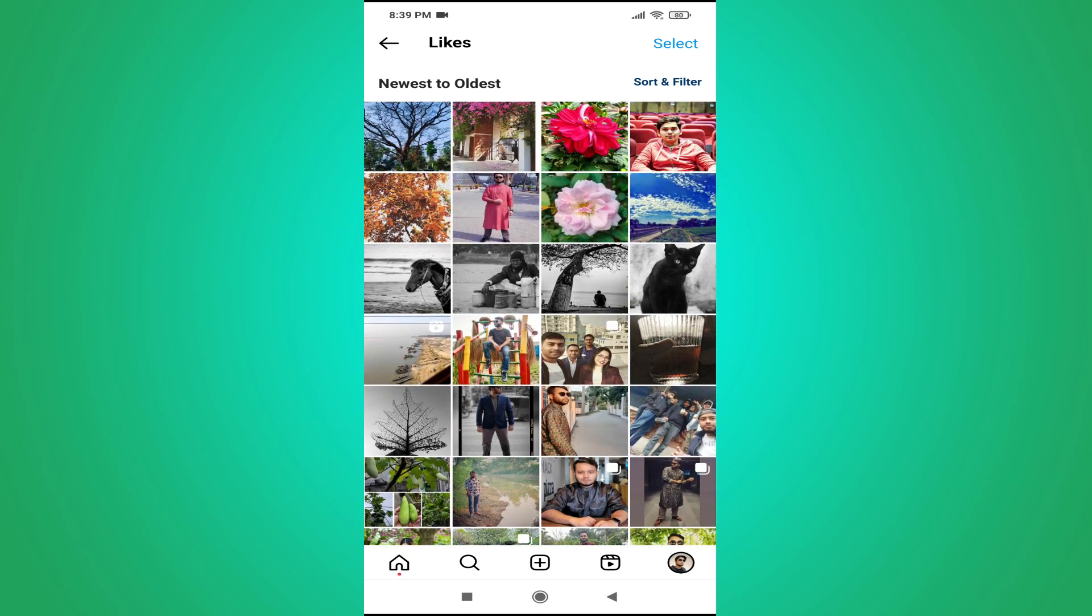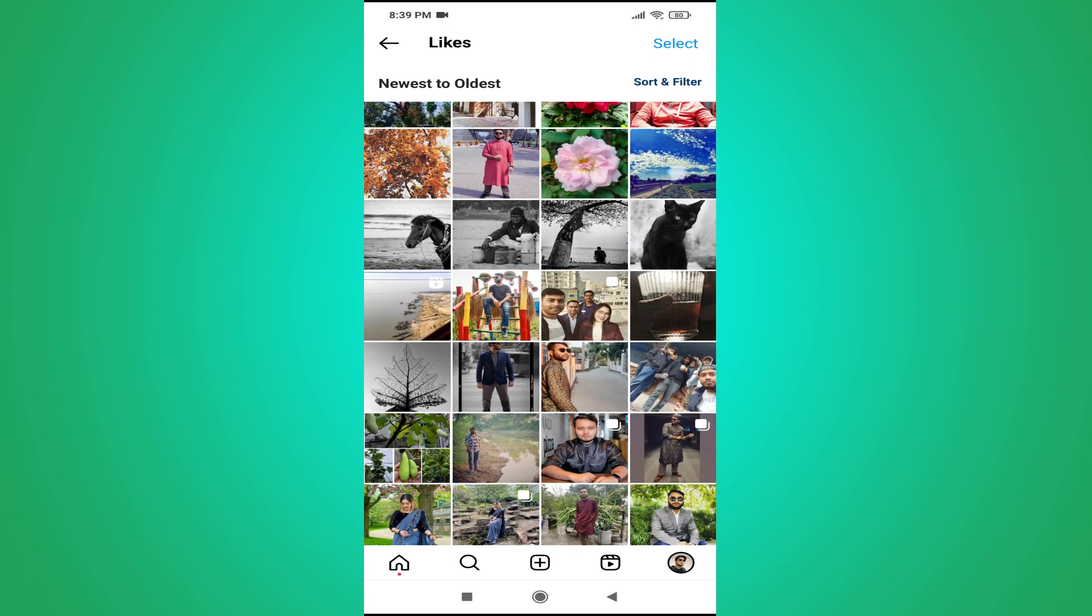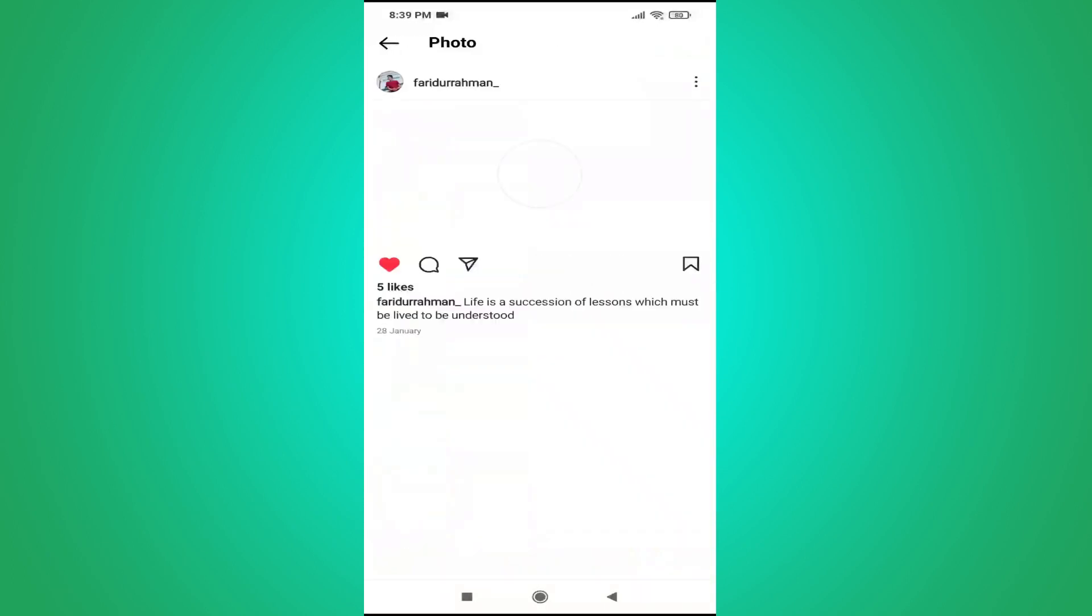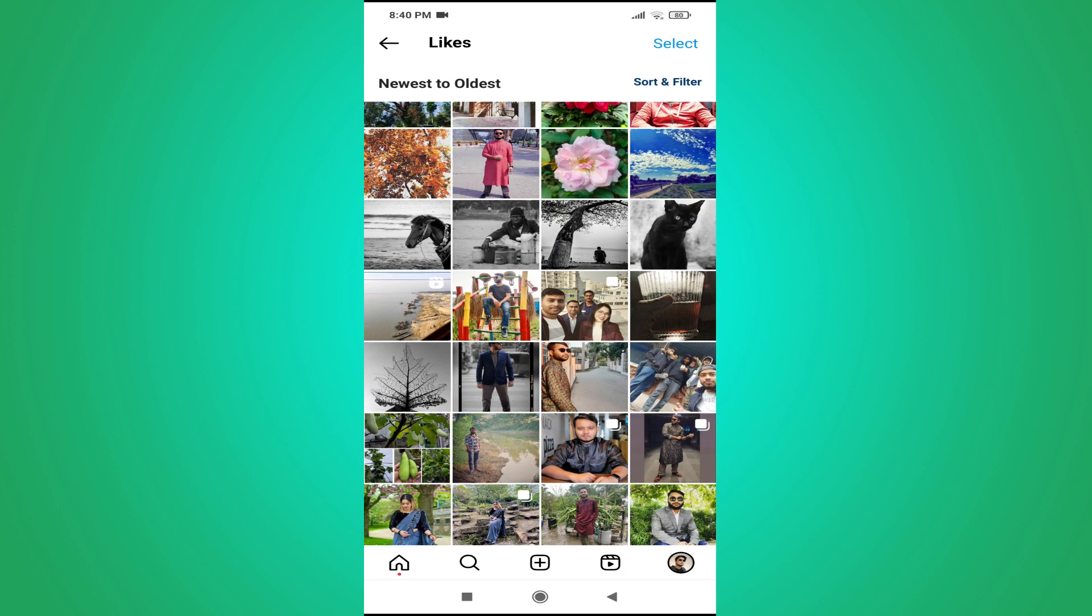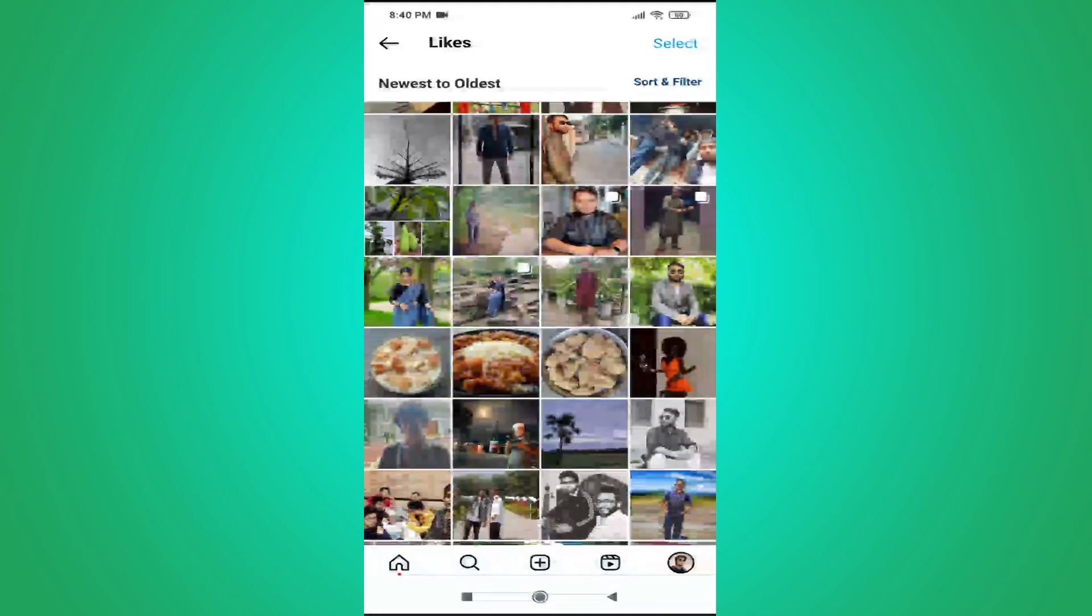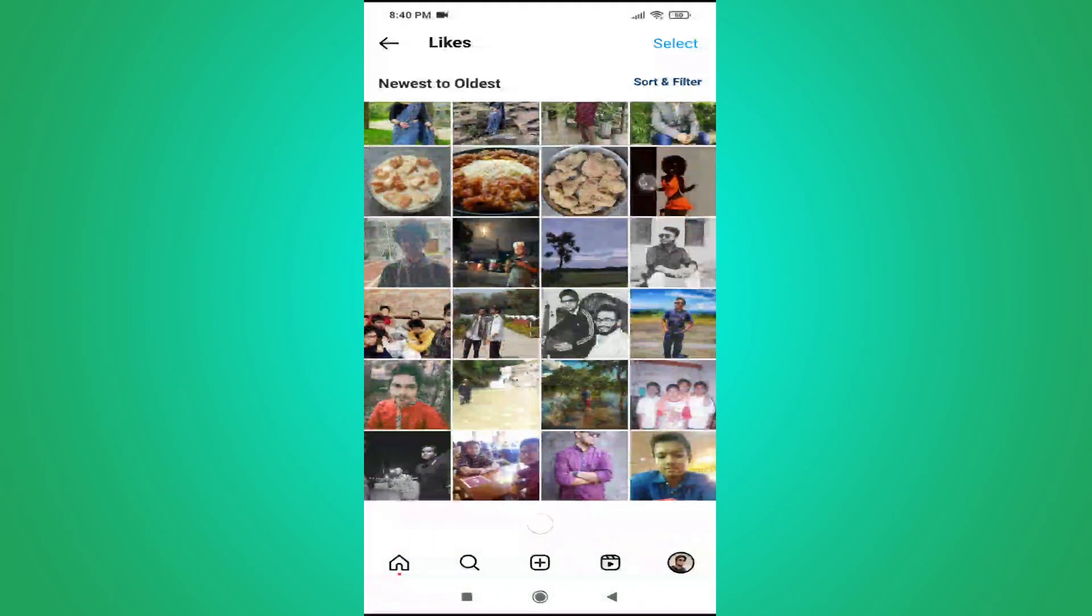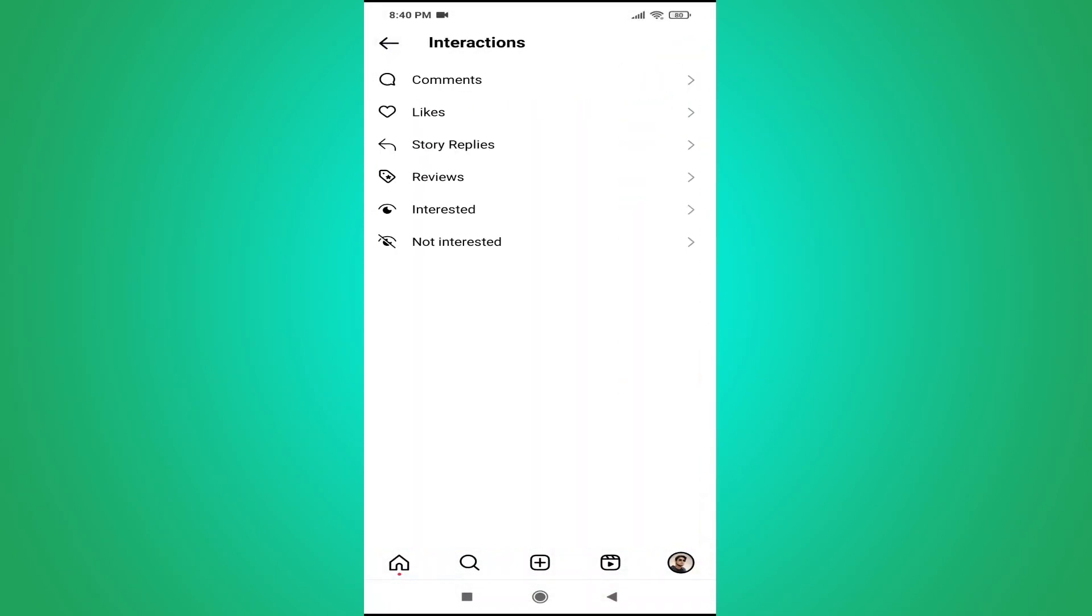So this is how you can find all the posts that you have liked on your Instagram here. As you can see, I have liked this post here. So that's it guys, this is how you find all the posts that you have liked in the past in Instagram. If you found this video helpful, please subscribe to this channel and thank you for watching.